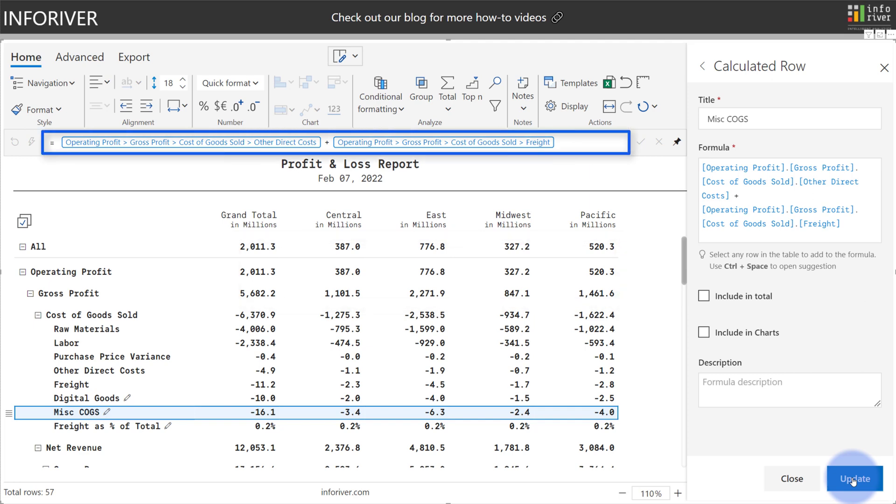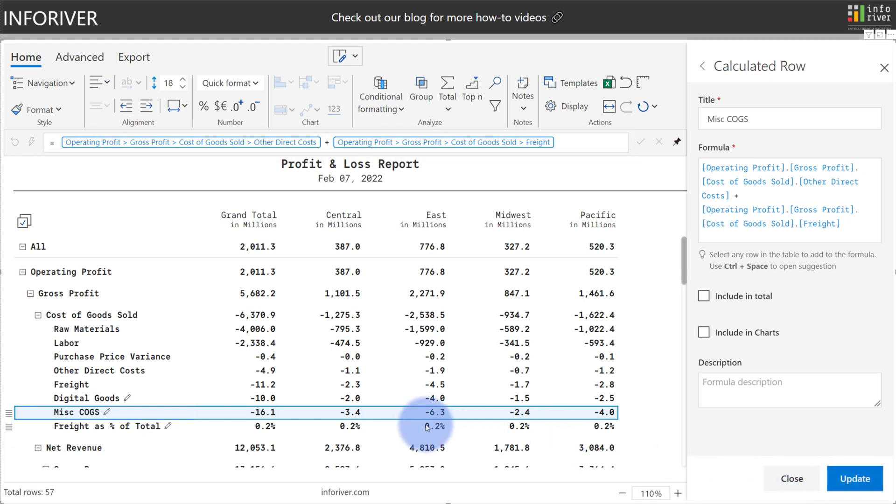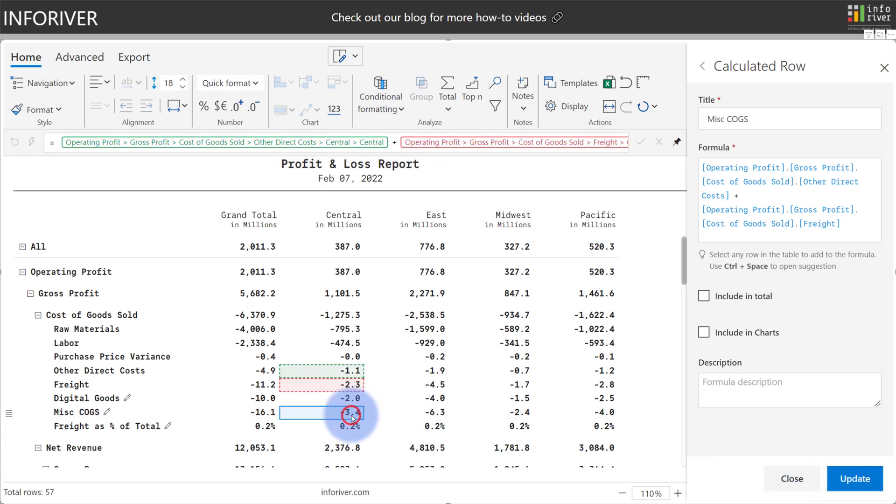And notice as well the formula bar which includes the logic outside of the formula pane over on the right. Additionally, if you were to click on any of the cells here, just like Excel, it will show where this value is coming from, which is the two rows above it for other direct costs and freight. And that also gets highlighted in the formula bar as well.